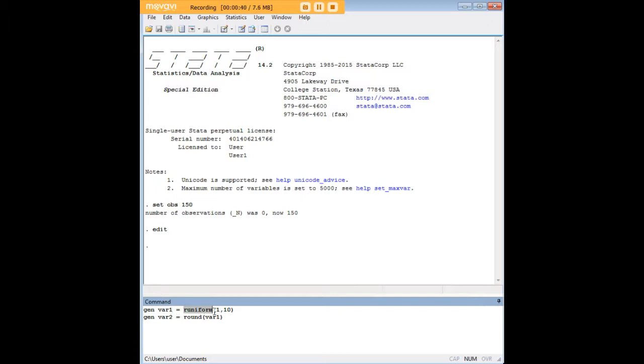Then I'm going to generate variable 2, VAR2, which is just going to be the rounded version of VAR1.